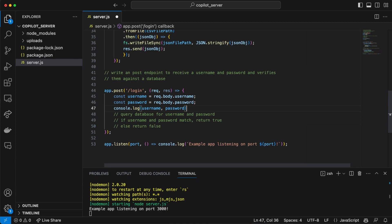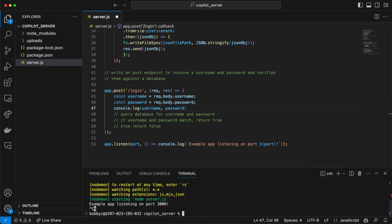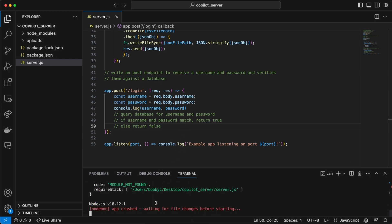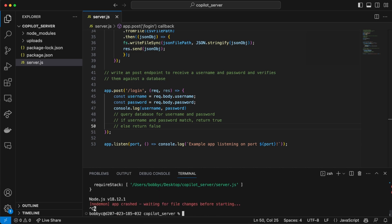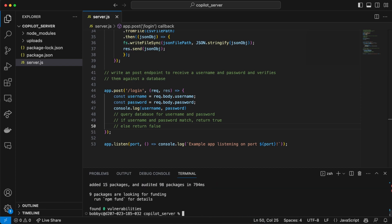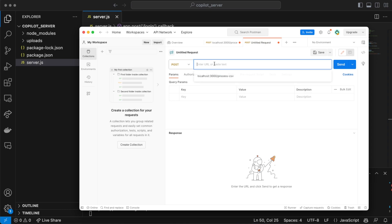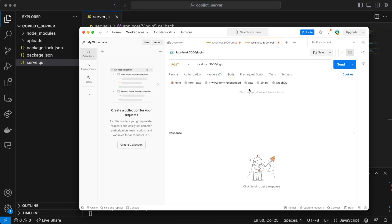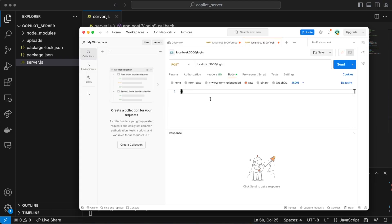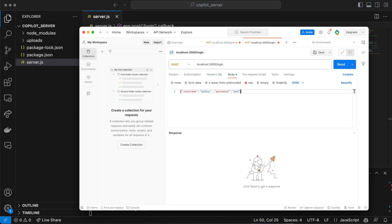I'm going to save this and see if this endpoint actually works. We'll run nodemon server — it's not working. 'Module not found' — I haven't installed pg. So npm install pg, and let's see if that works. We'll go back to port 3000 and jump to Postman again. Let's do a POST request for localhost:3000/login and give it a JSON body with username and password.